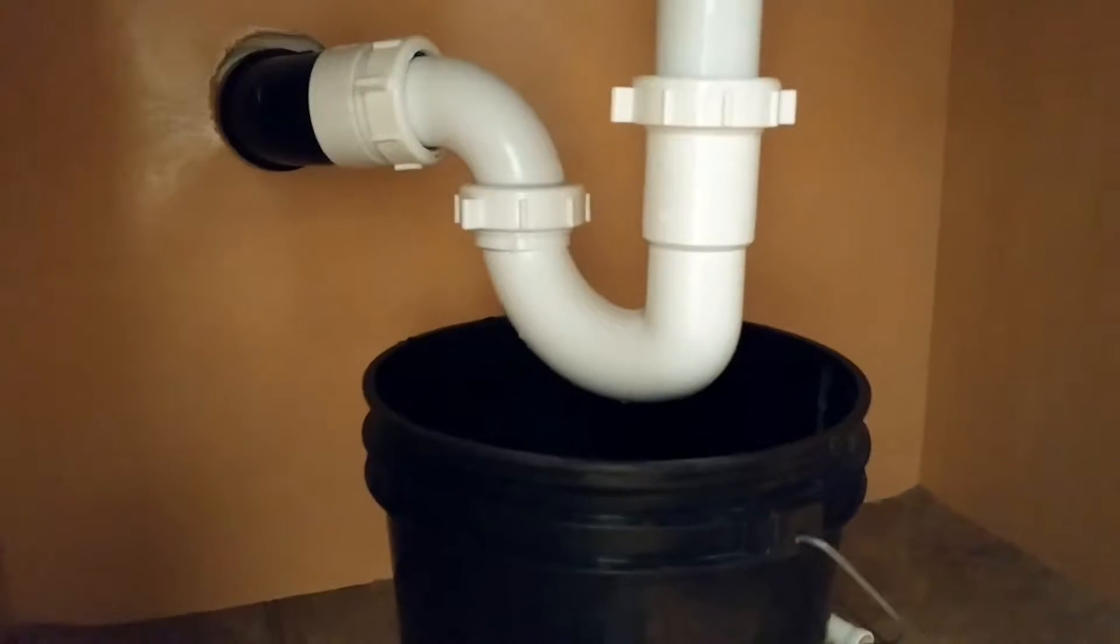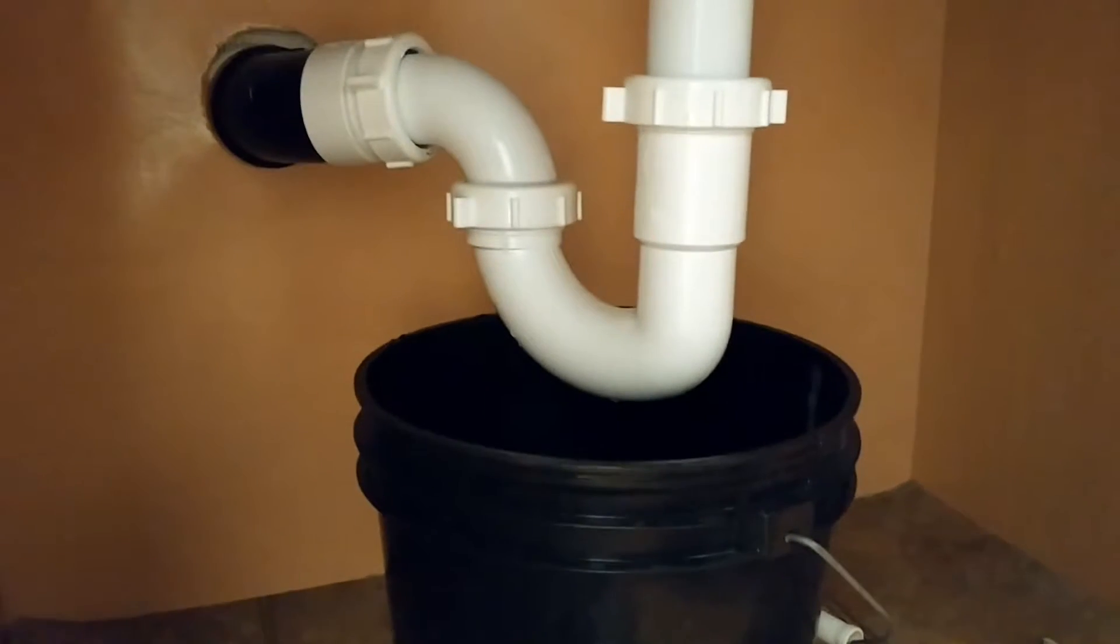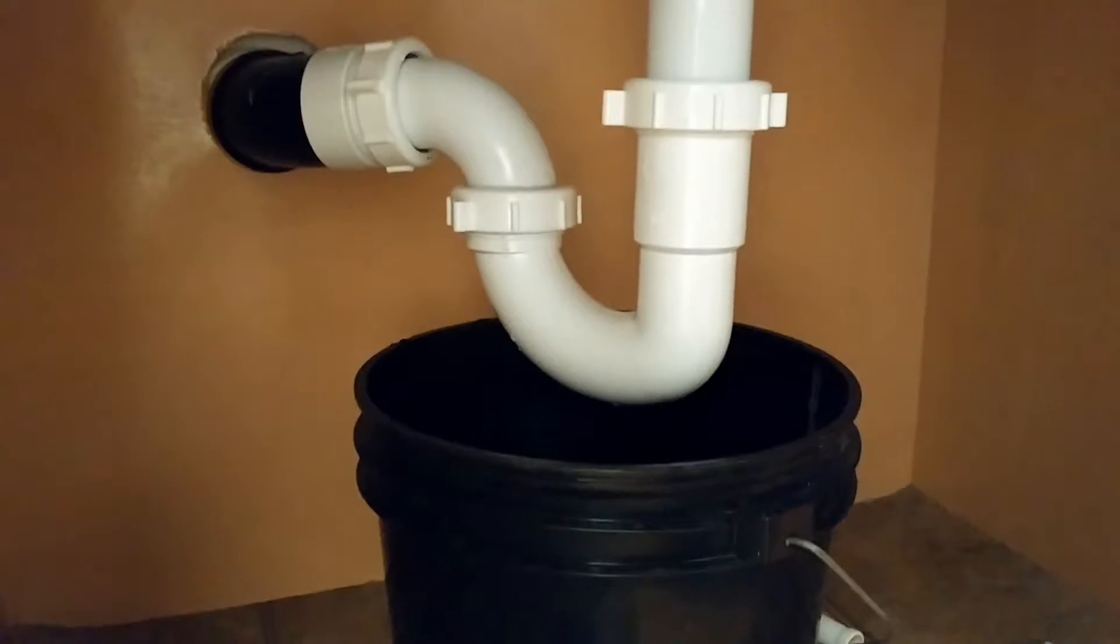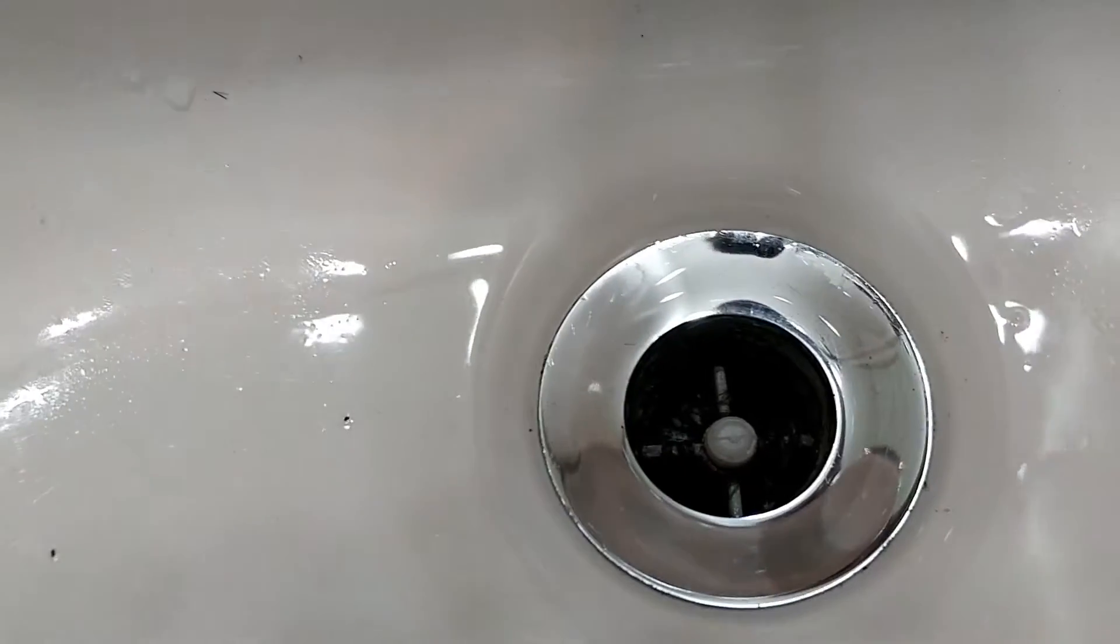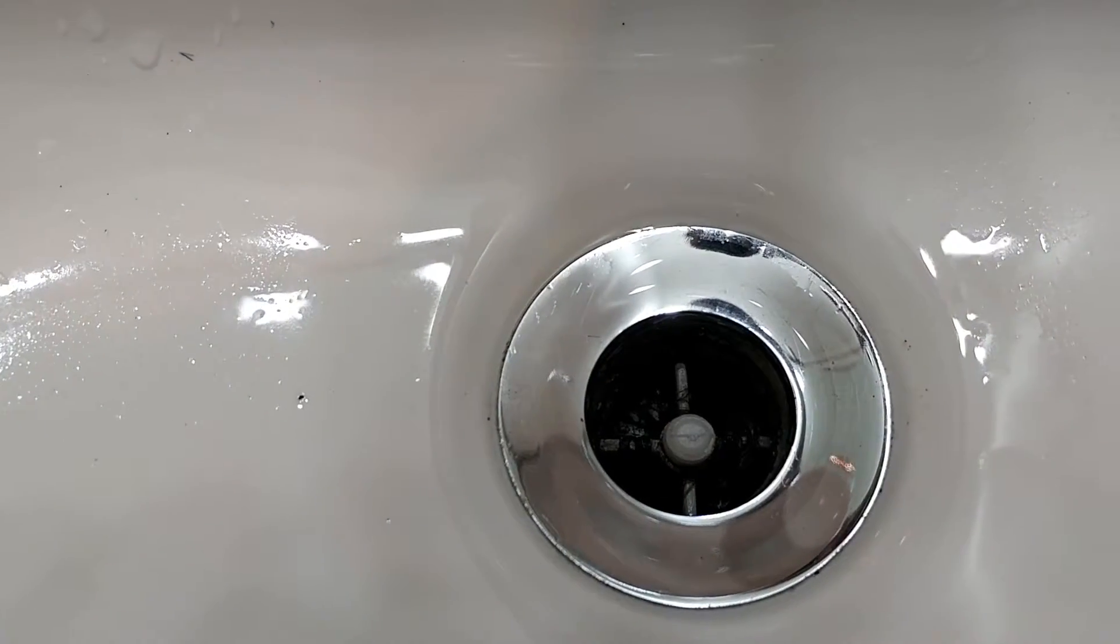Alright, so this is how to unclog your sink. We have a lot of hair in there. I don't know if you can see that.